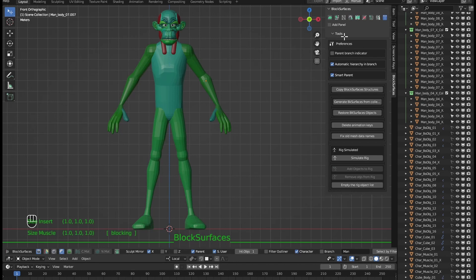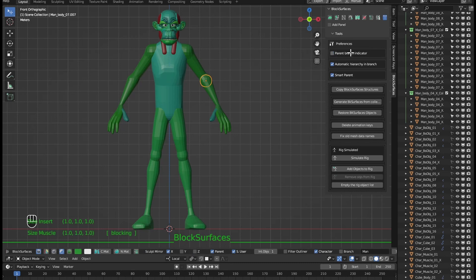First we will see the new features added to the tools panel. These new options are designed to accelerate work to give hierarchies to branches and make it more comfortable.